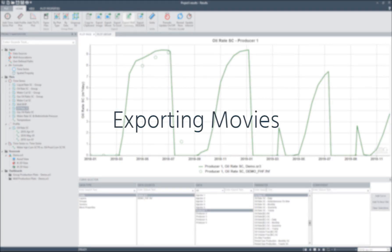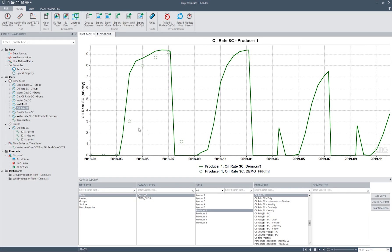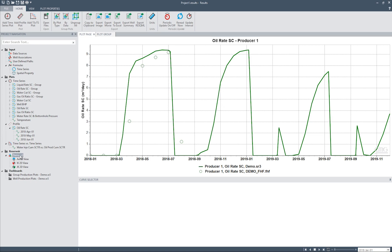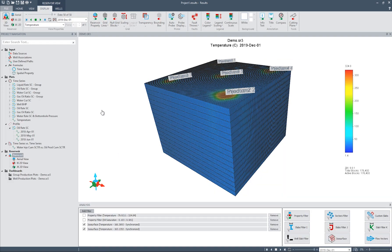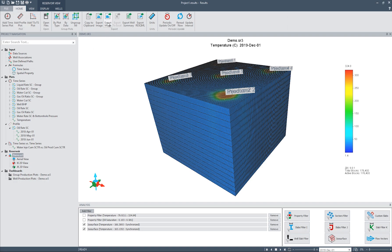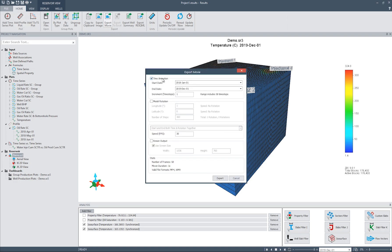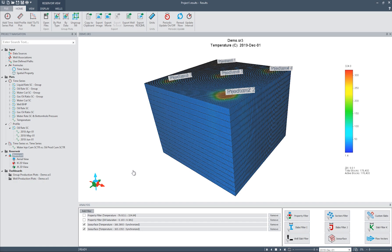We can also export the animation of the view using the Export Movie option in the Home ribbon. This option allows the model to be rotated as the time of animation progresses. And finally, Results also exports results in RescueML format for easy data transfer with other software.